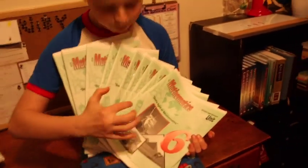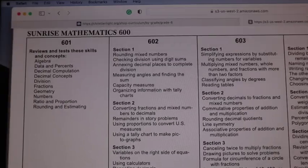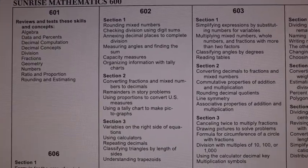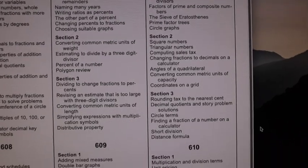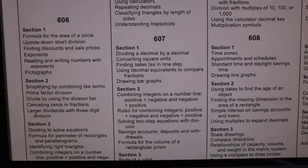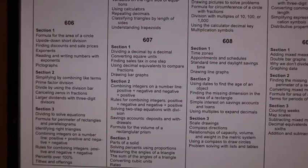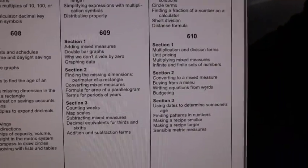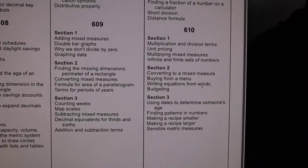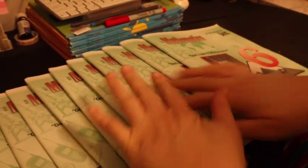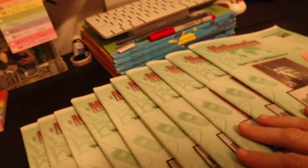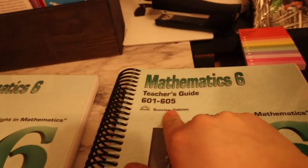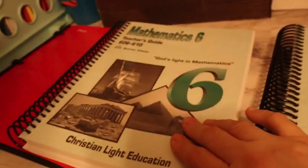Here is what math 601, 602, and 603 is going over, and then here is what 604 and 605 are going over, and then 606, 607, and 608, and 609 and 610. That is the scope and sequence. Math comes with two teacher guides and then you have the ten light units. The teacher guide is from 601 to 605, so the first half of the books, and then 606 to 610, so the other half of the books.